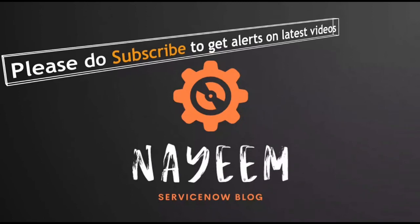Please do subscribe to get alerts for upcoming videos. Hope you will enjoy learning ServiceNow. Thank you very much for your time.